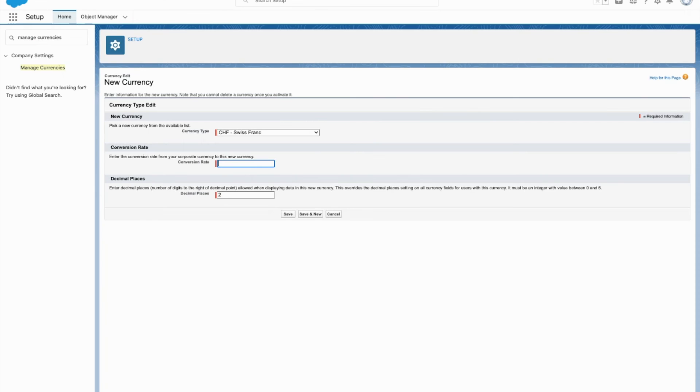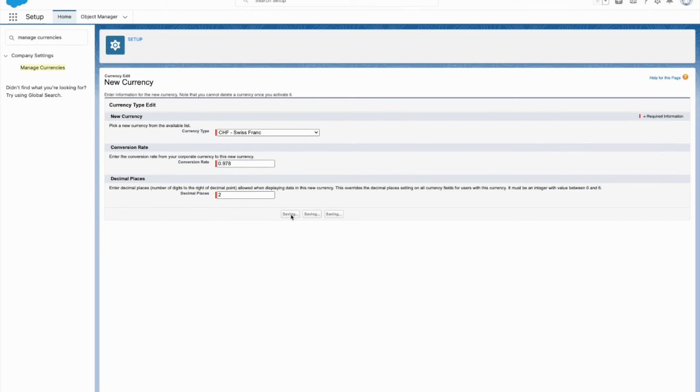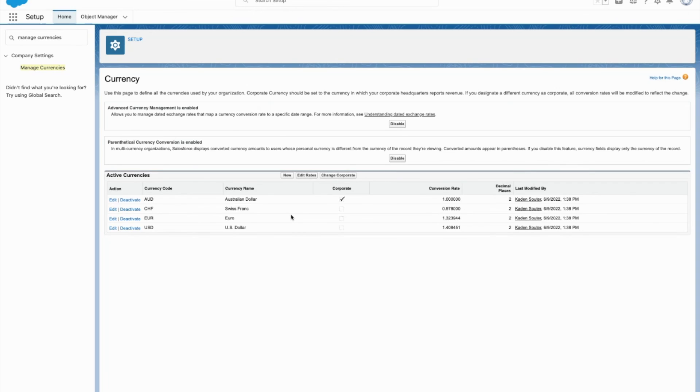$0.978, I'm just rounding. Set the decimal places at 2. Save that. And now we have the Swiss franc automatically activated.